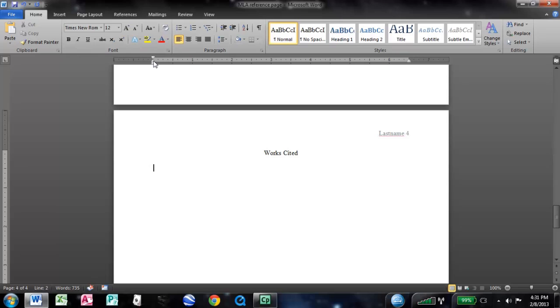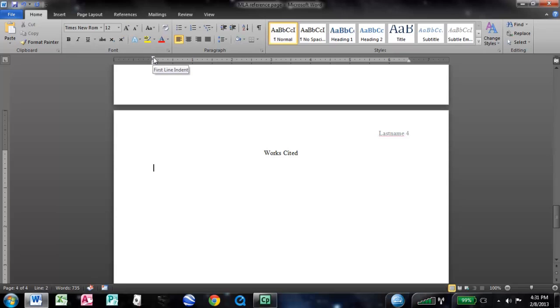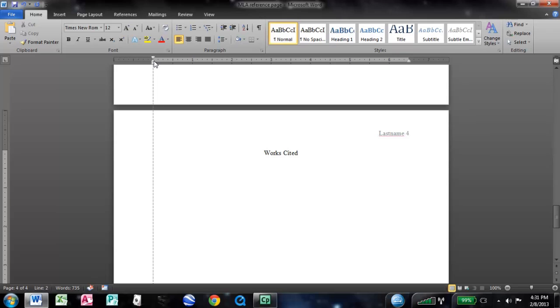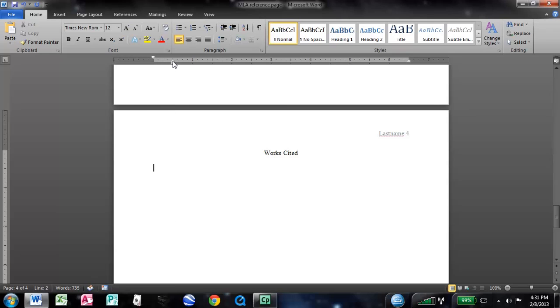To do this properly, we need to go up here to this tool for adjusting the tabs and the indent. Now if you go to the top one, it'll say first line indent. You don't want that one. You want to go to kind of the middle button there, the hanging indent, just drag that over half an inch. And what that's going to do is set up your sources in proper format.